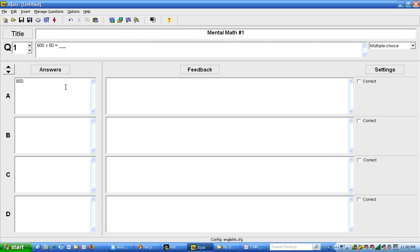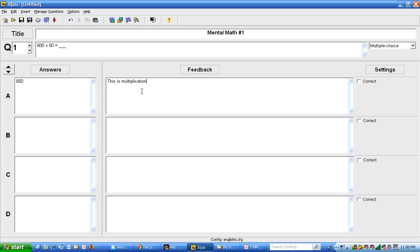I'm going to put 650 which is an incorrect answer, and I'm going to give feedback on that as 'this is multiplication.' Now I'm going to pause the video while I type in my other responses.